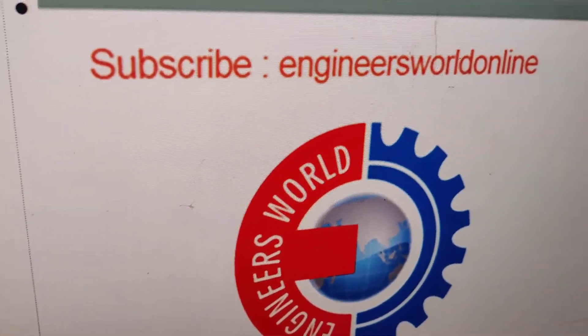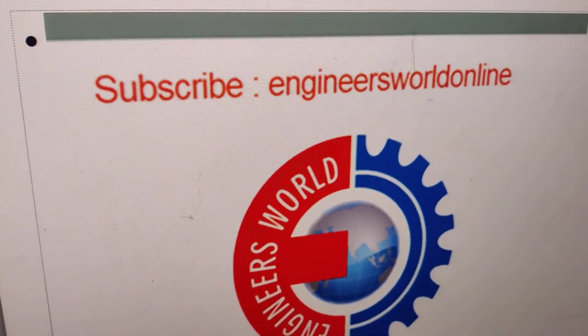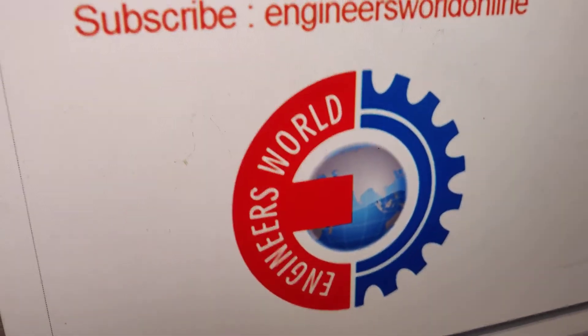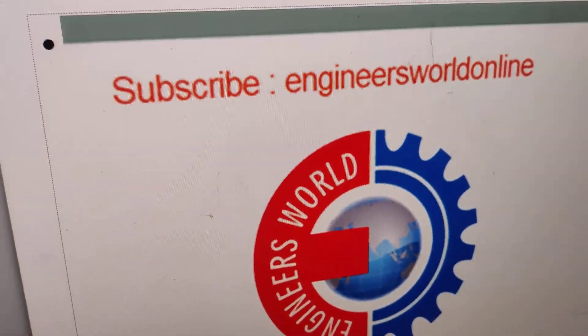For more video updates like this, subscribe to our channel Engineers World Online. Thank you.